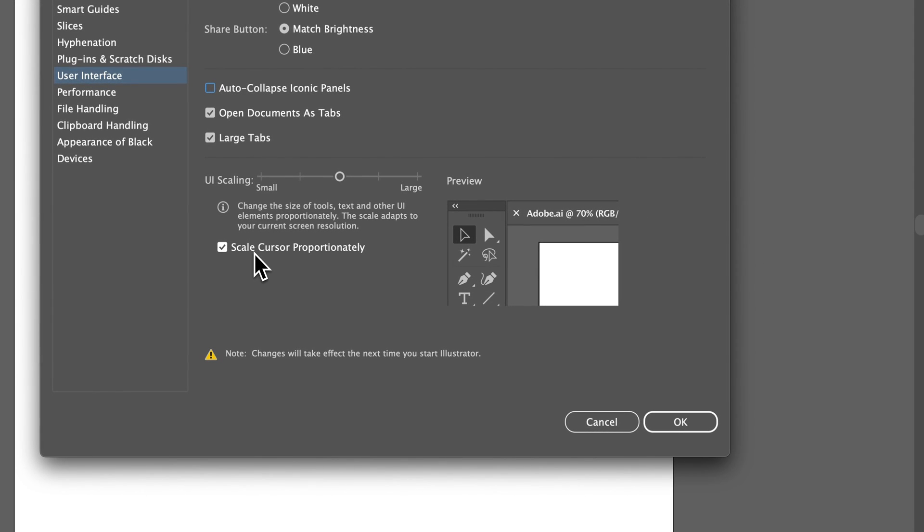The last thing is that you can scale your cursor proportionally as well. So while you're working in Illustrator, your cursor can be scaled, whatever the cursor is that you're using, whatever the tool is that you're using.